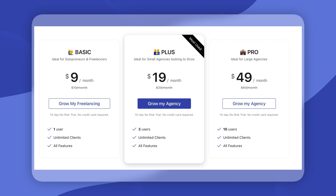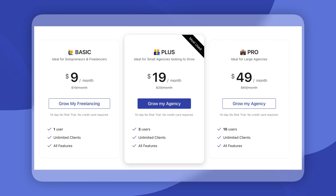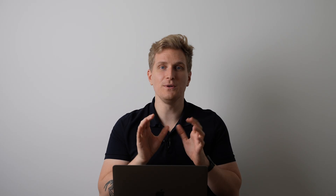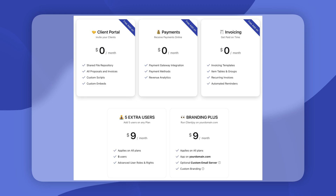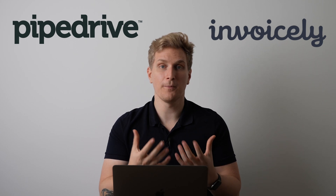Looking at the pricing structure of Client Joy, it is very fair. They have three plans, and each plan includes all the features — the only difference is the number of users. You can always upgrade later. They also have add-ons, both free and paid, so check those out to see if anything suits your needs.